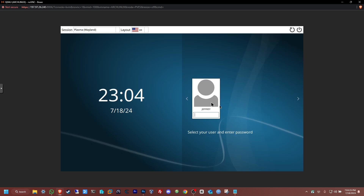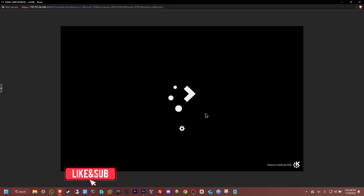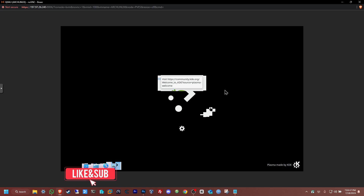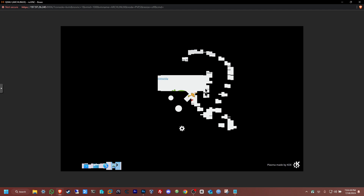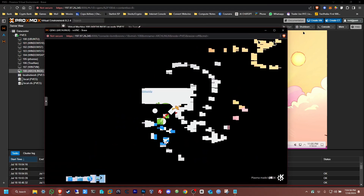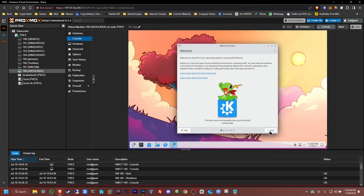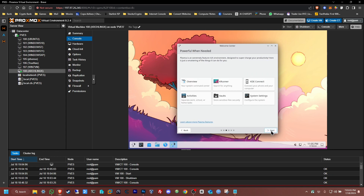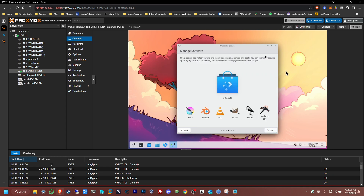We're going to wait a few more minutes for it to boot to the login page. There we have it — you have officially installed Arch Linux on your Proxmox server. Let's try to log in for the first time. It's loading up. For whatever reason it glitched out a bit, but okay — there we go. You can close that part out. We don't need to see that.